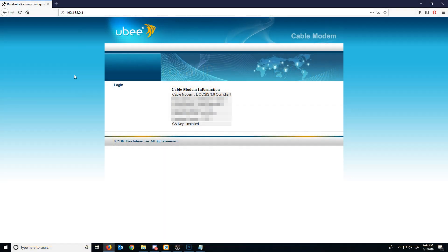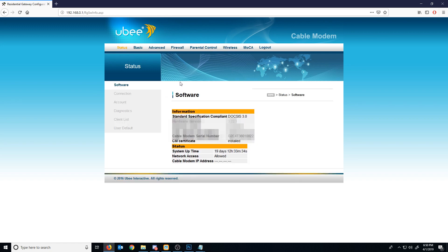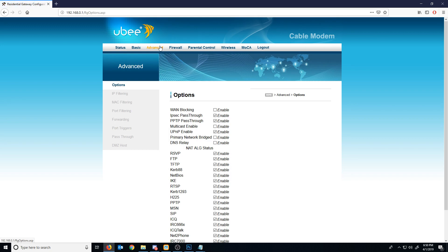If you log into your router settings, what you will have to do is look up your specific router model ID and figure out how to get into your router settings. Every single router is different. Once you get into your router, you might find an advanced section or some kind of section that allows something called port forwarding.